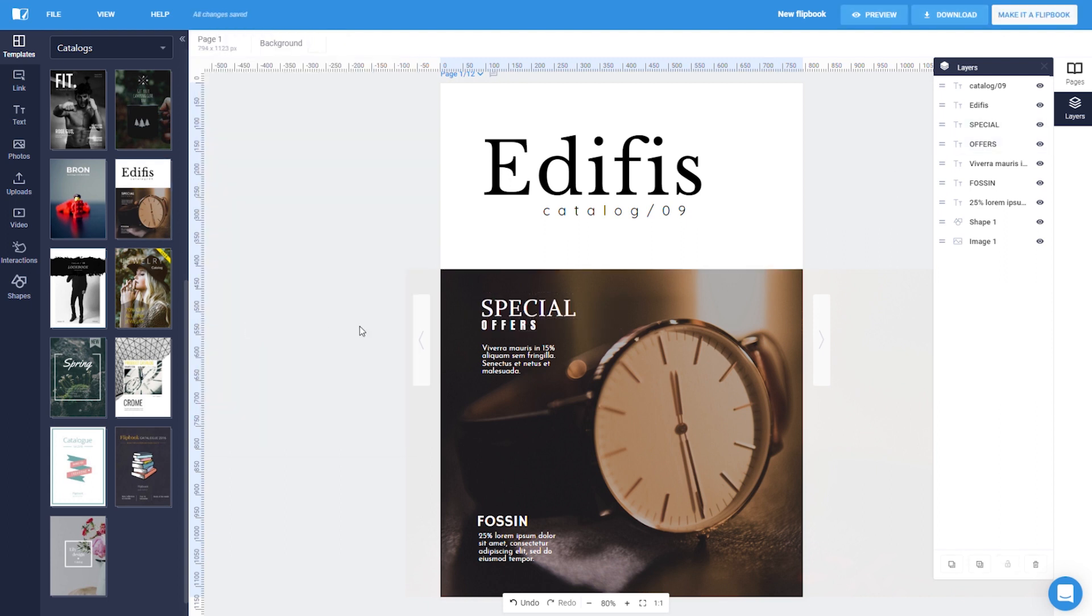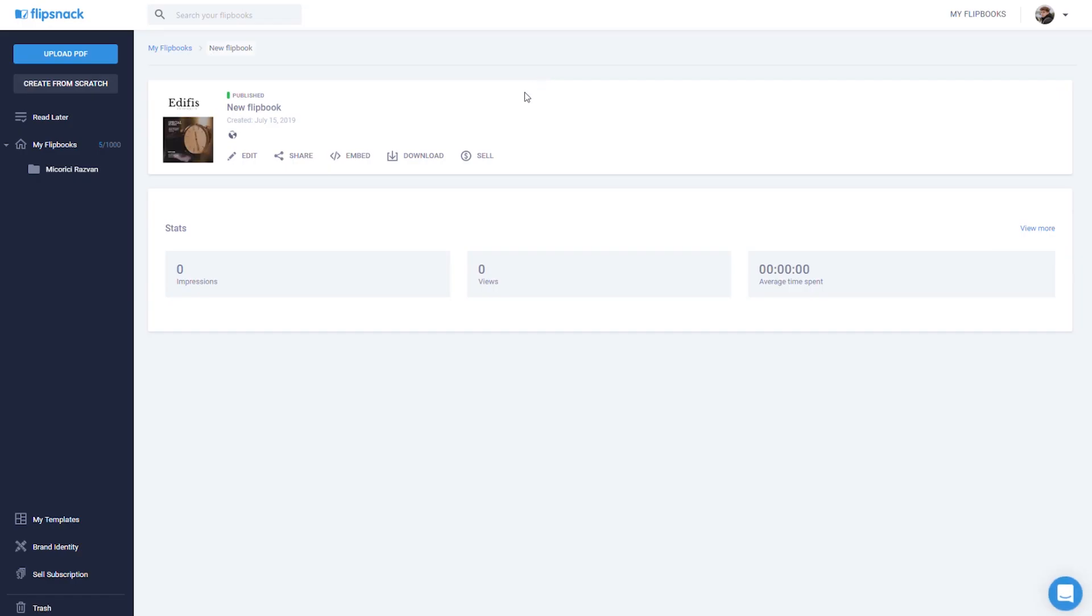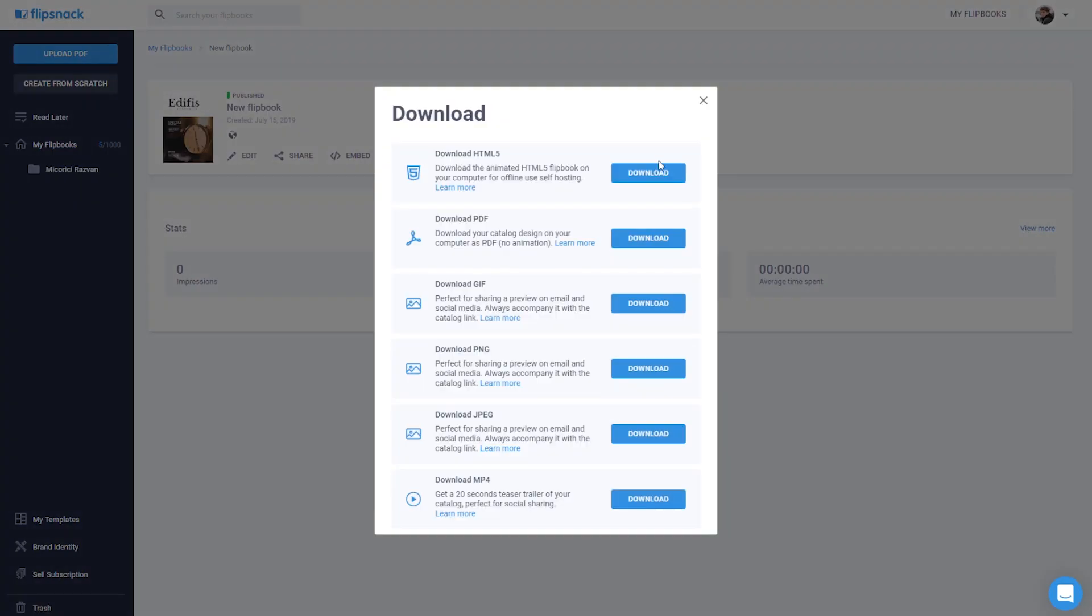Flipsnack can also help you boost sales by adding links directly to your catalogs. Once you're happy with the result, you can either download your catalog as PDF, HTML5, GIF or video.